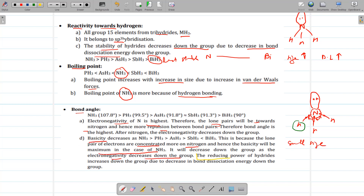The last property is the reducing power of hydrides, which increases down the group due to a decrease in bond dissociation energy. In ammonia, the N-H bond is strong because of the small size of nitrogen, so the bond does not break easily and reducing power is less. In bismuth hydride, the size is larger, bond length is more, so the bond is easily broken and it acts as a strong reducing agent. That is all for today — next time we will continue with the next topic. Thank you.